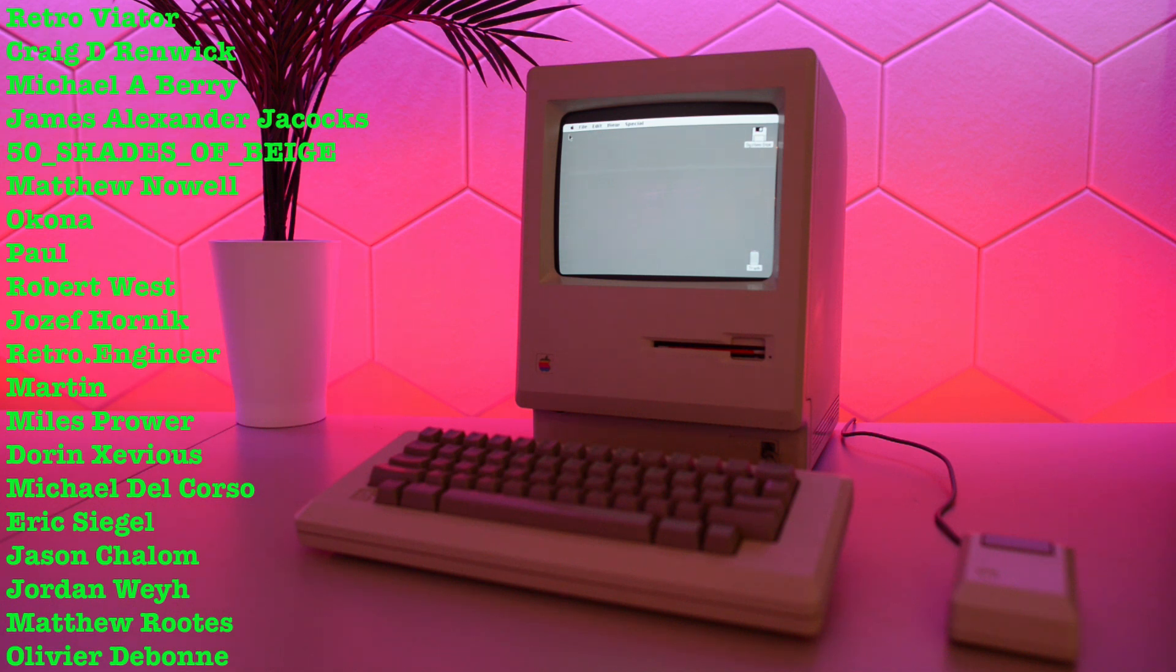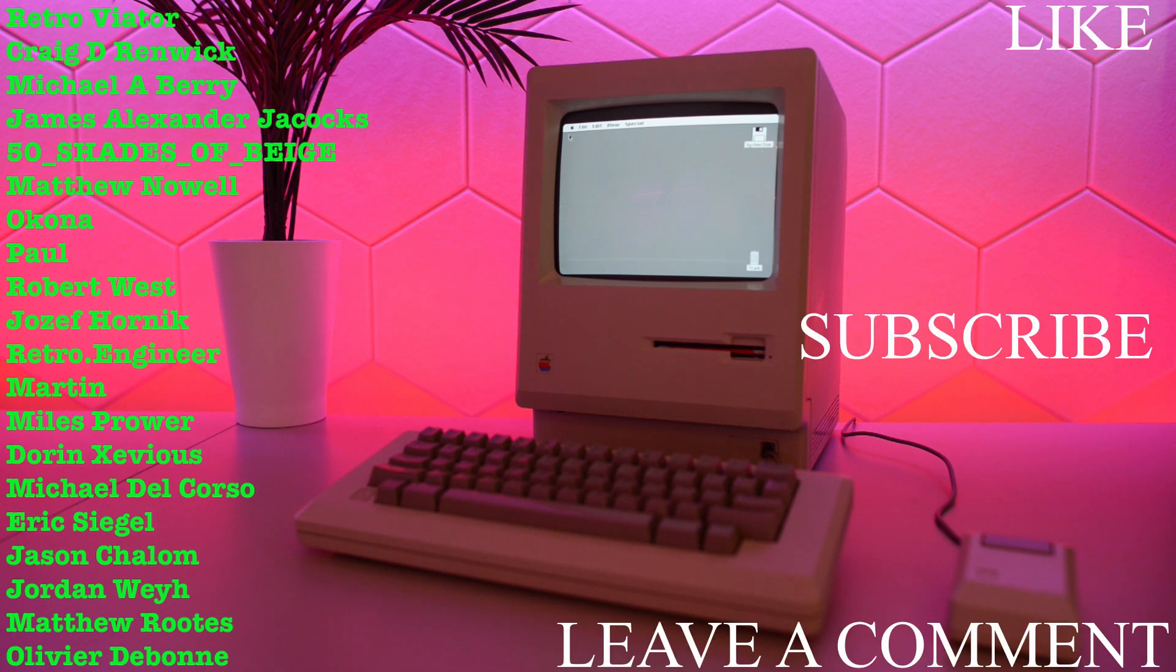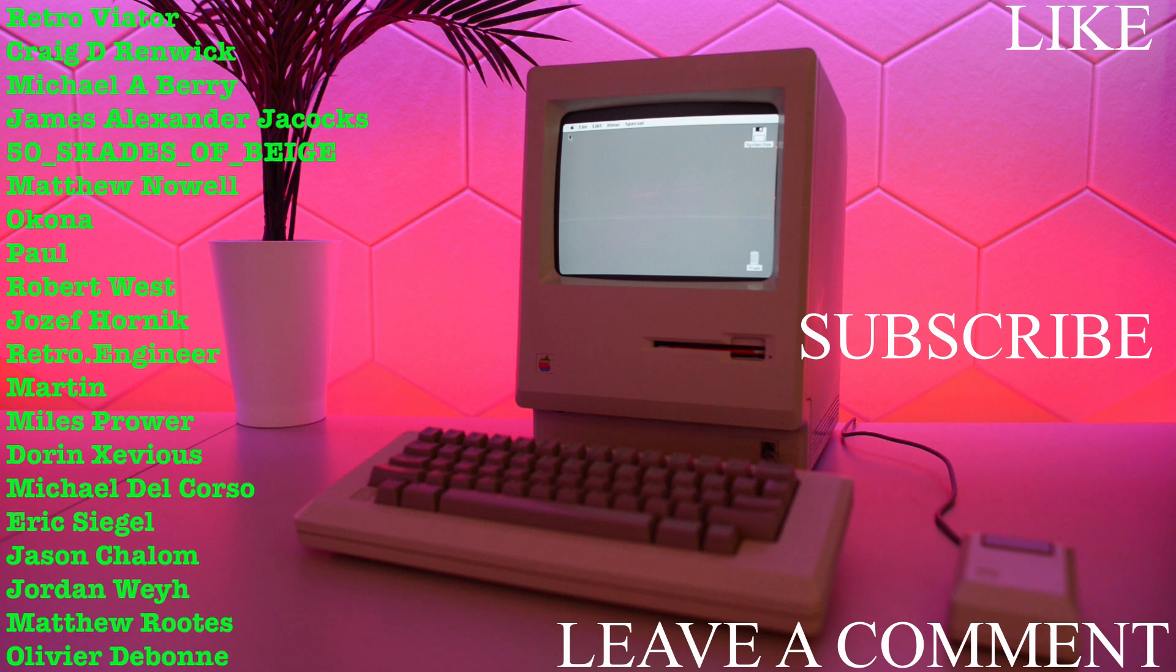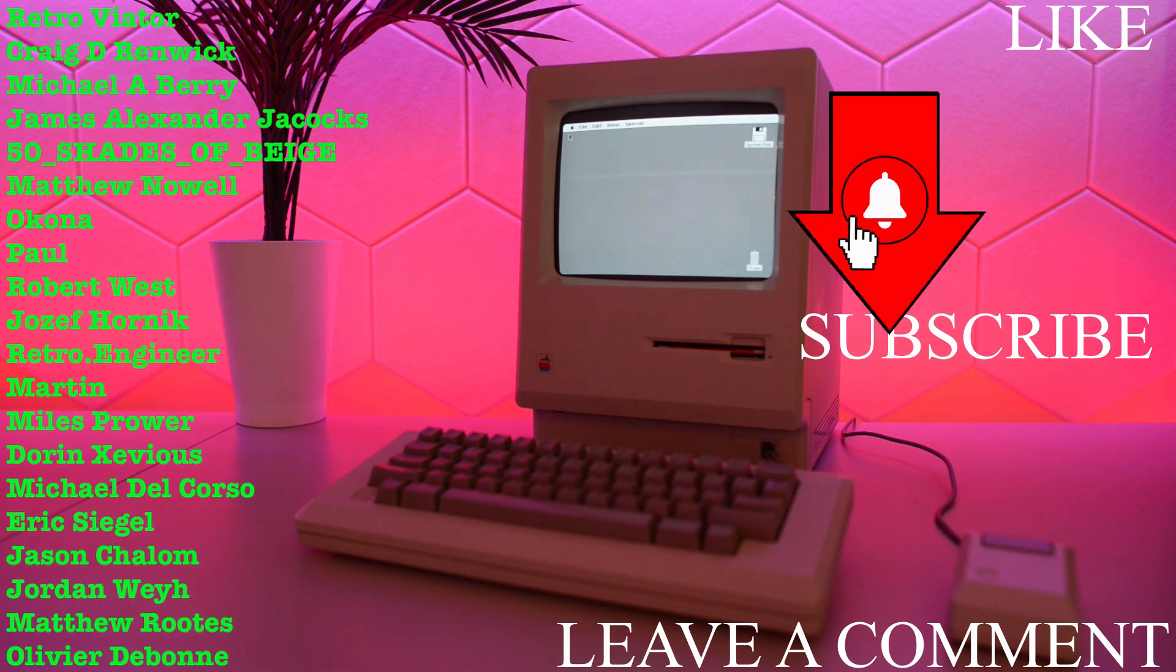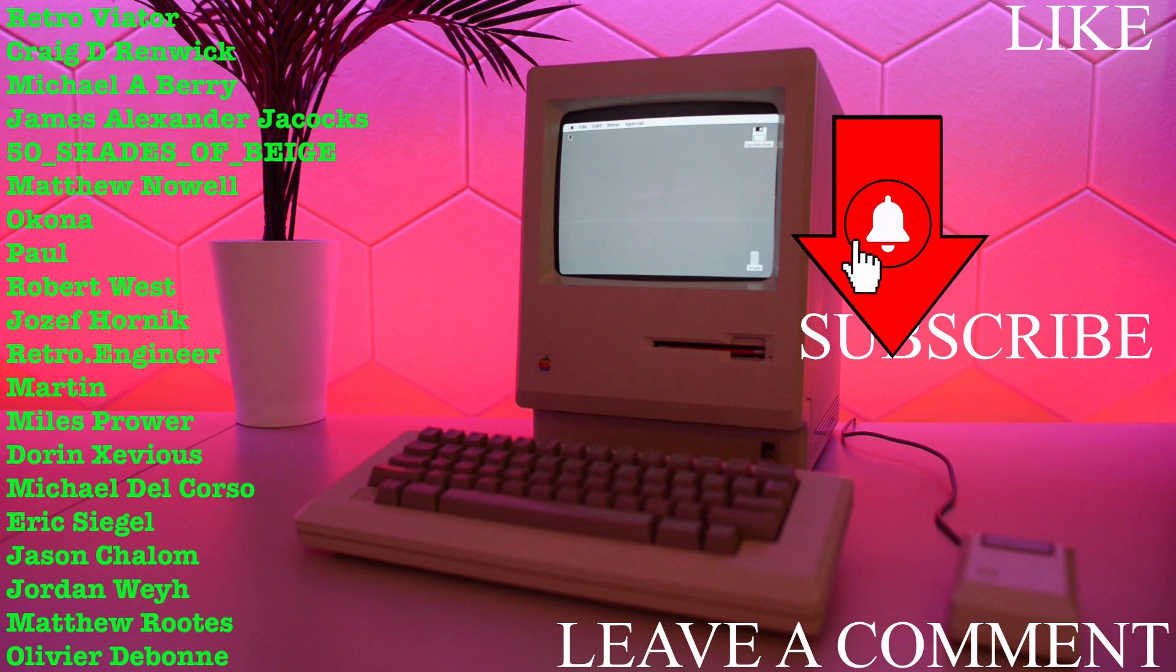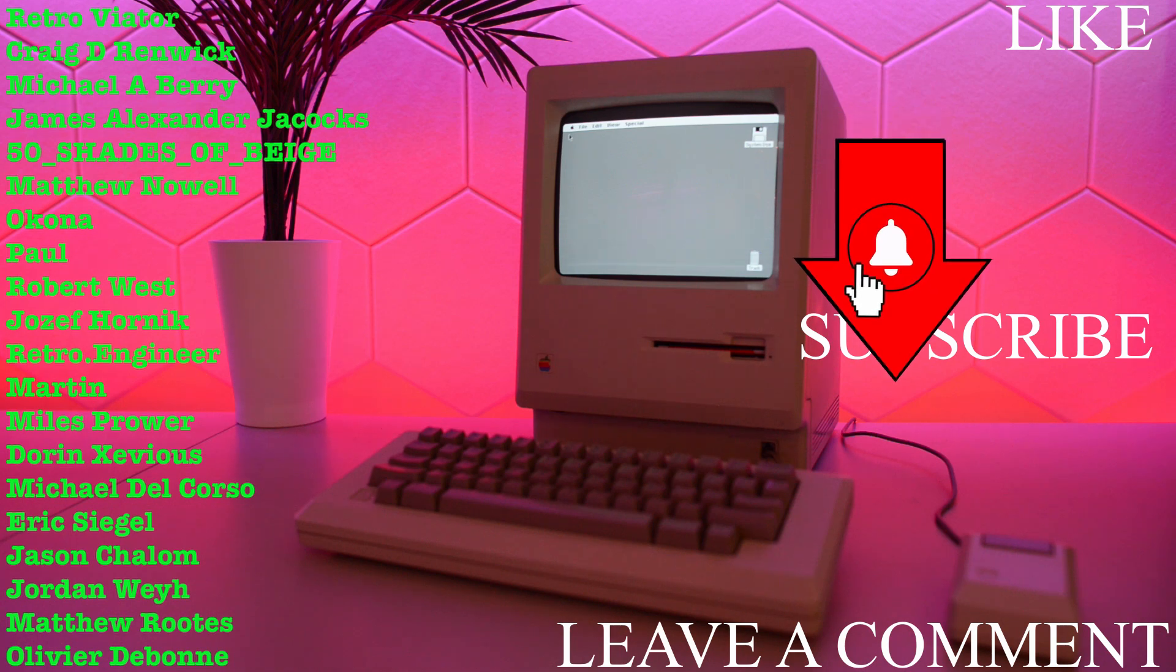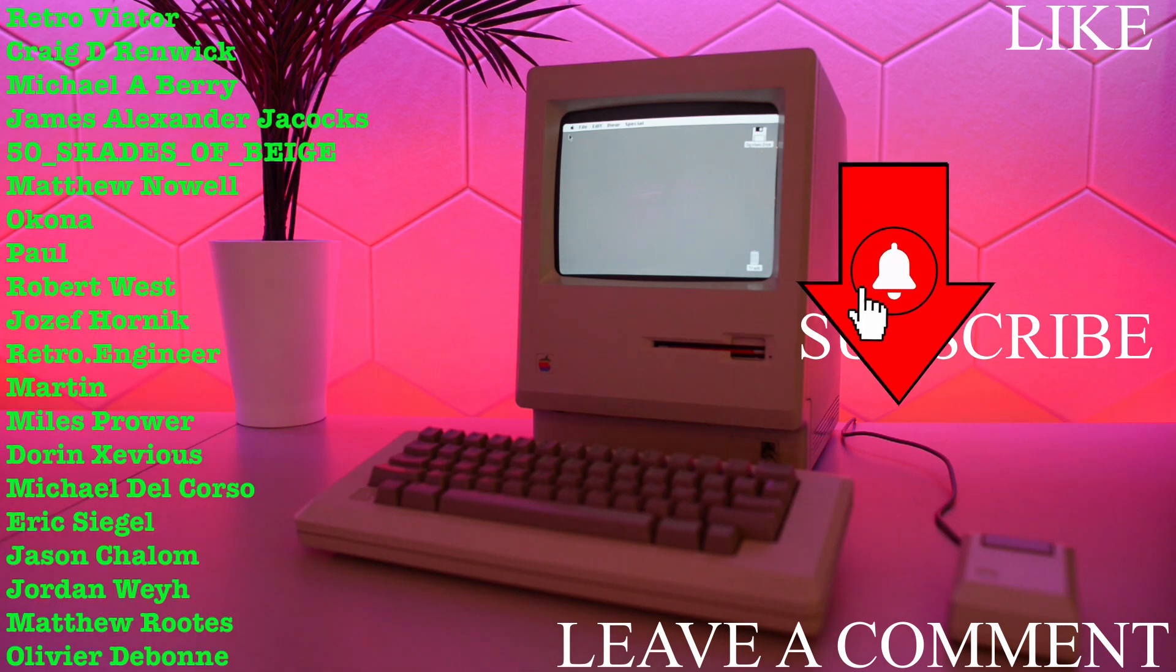Now is a good time to watch part 1 if you haven't seen it yet, or catch up on one of the other vintage computer restorations on this channel. Thank you for watching. I'll see you again soon on this channel.